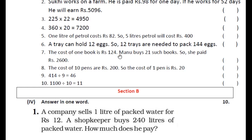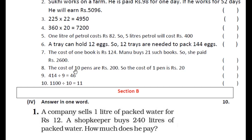Q6: The cost of one book is rupees 124. Manu buys 21 such books, so she paid rupees 2600. 124 में 21 का multiply करके answer check करना है. Q7: The cost of 10 pens is rupees 200, so 1 pen costs rupees 20. इसके लिए 200 में 10 का divide करना है. अगर 20 आता है तो correct है, नहीं तो false. Q8: 414 को 9 से divide करने पर 46 आता है — इसे divide करके check कर लीजिए.